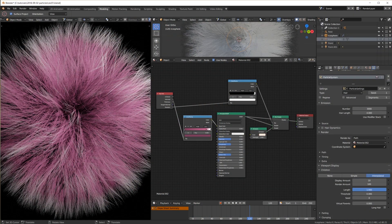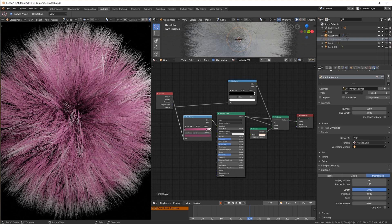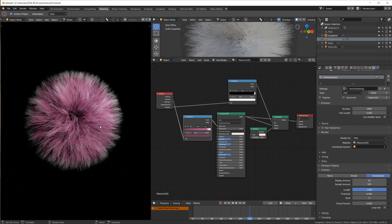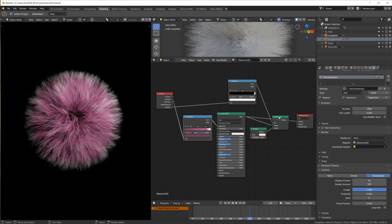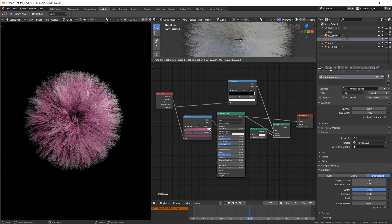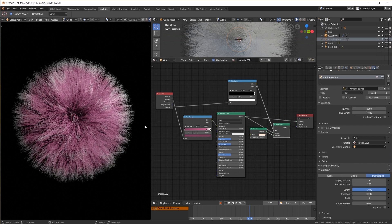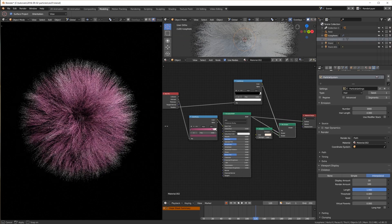Of course this is all still in the alpha 2 version and we should expect things to improve drastically. So to keep this video short let me summarize that like in my other videos before, it is amazing how fast Eevee renders everything and the things that already work in 2.8 work really well.